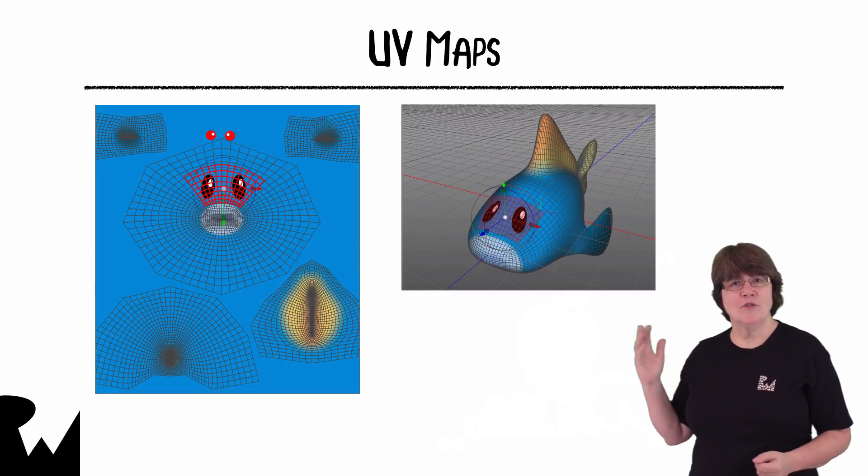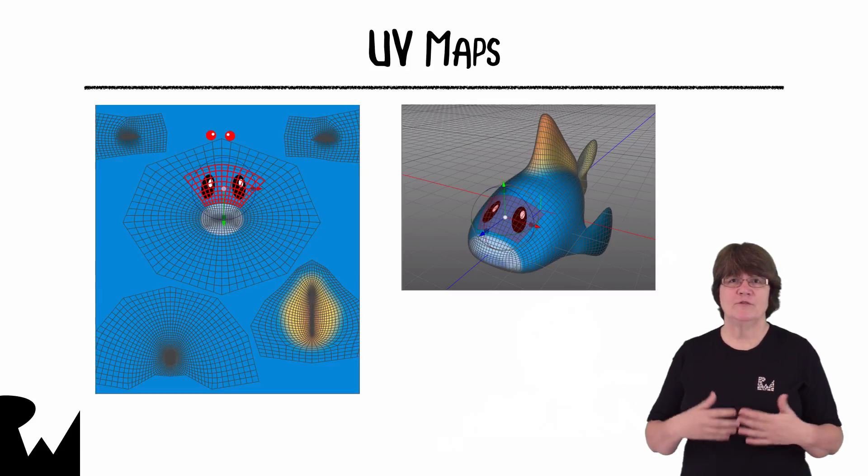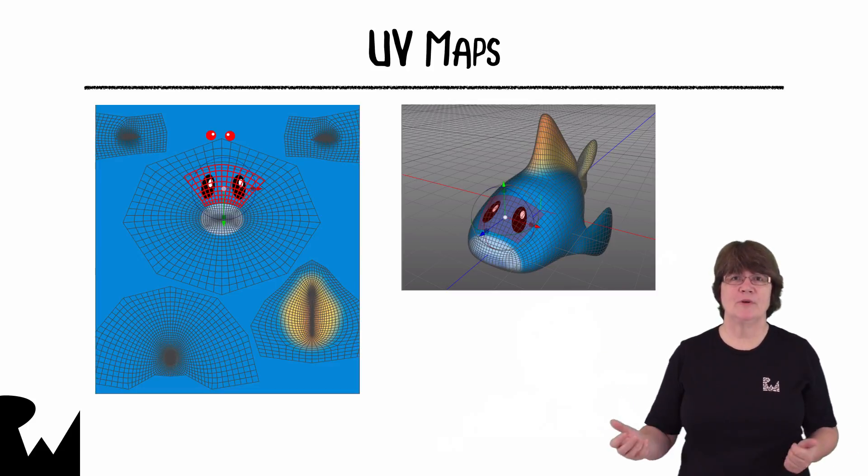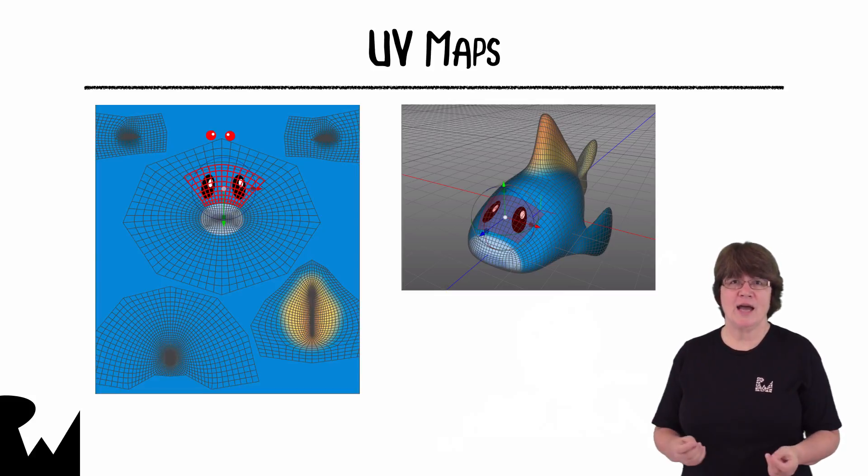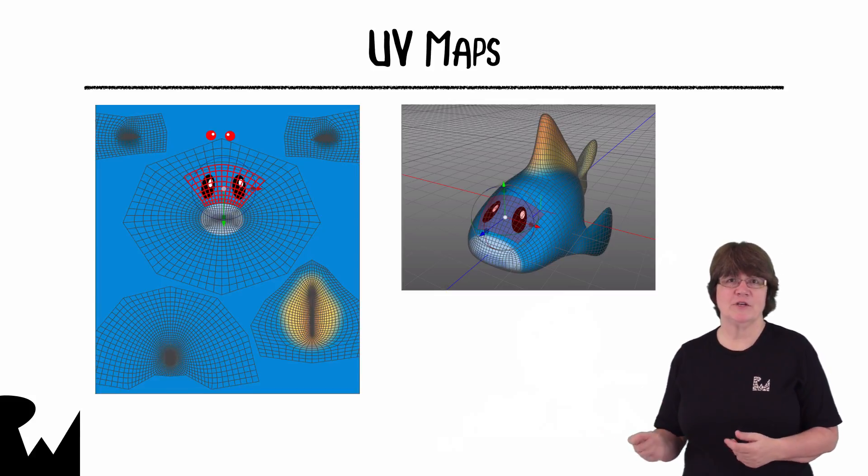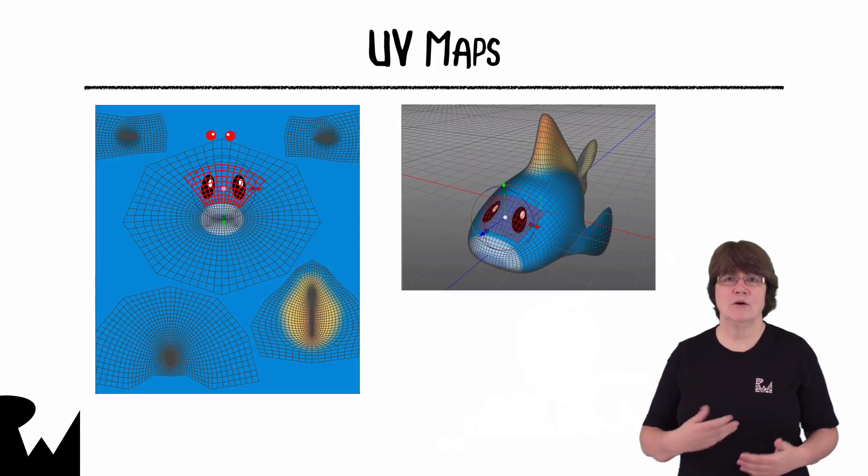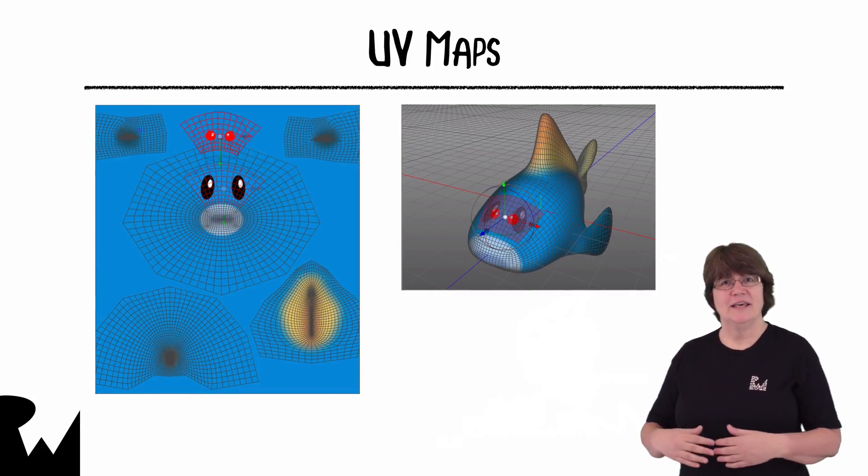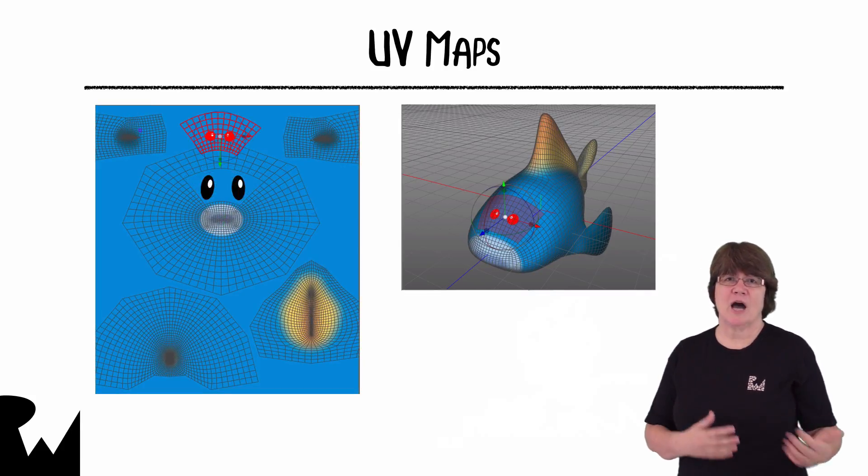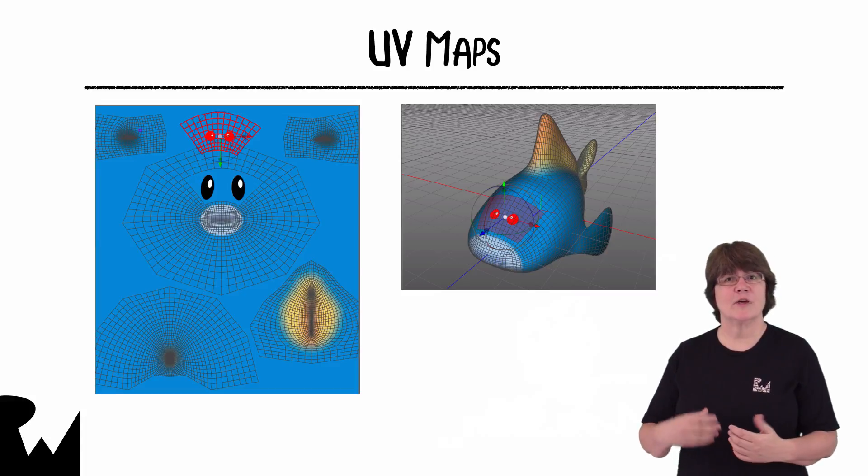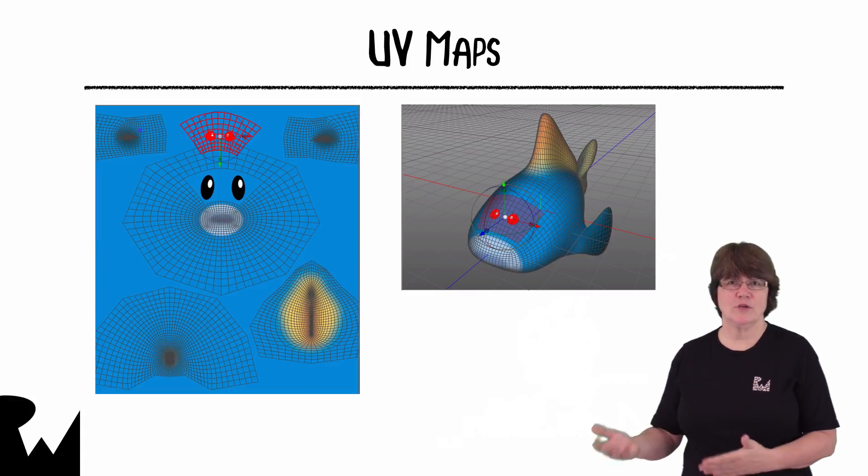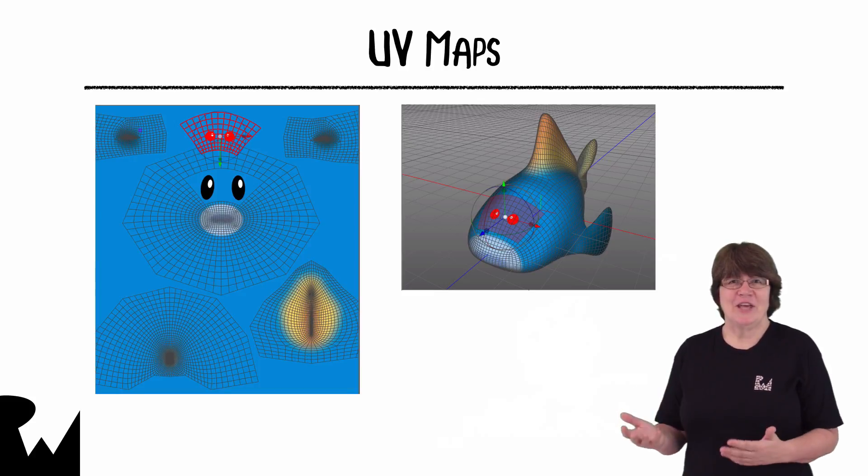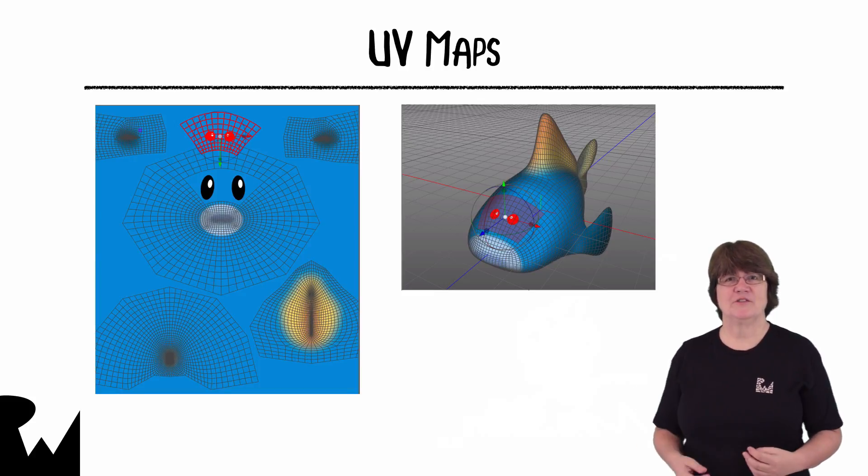On the texture you can see the fish's face section and a separate fin section that's yellow. I've highlighted the eye vertices and the matching vertices on the model on the right are also highlighted. If I move the selected eye vertices to the red dots at the top of the texture that changes the UV mapping and the textured eyes on the model update to the two red dots.